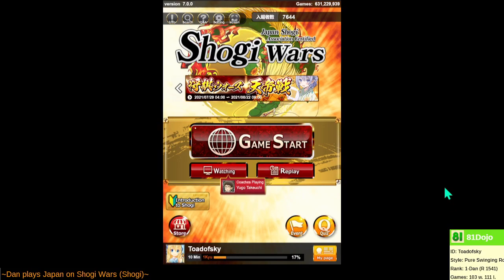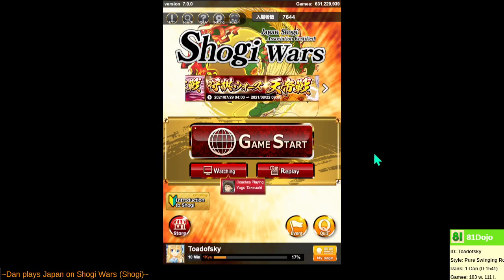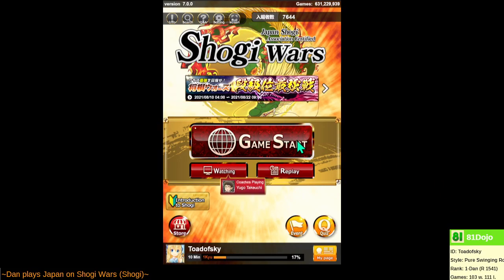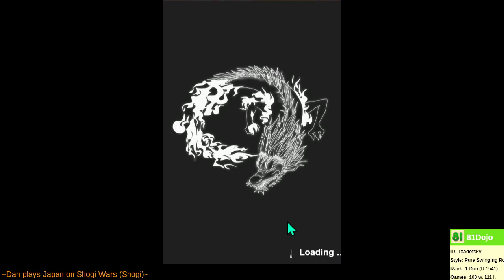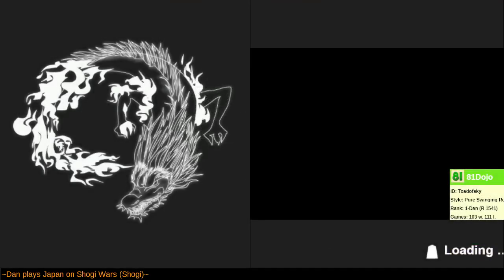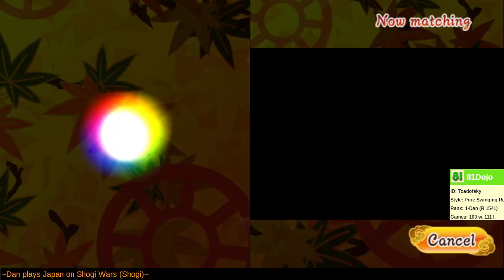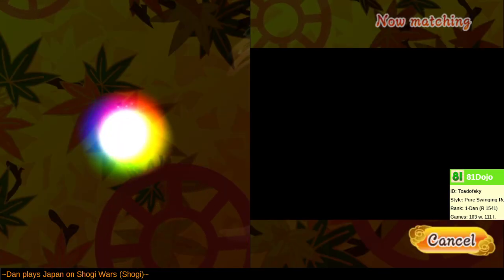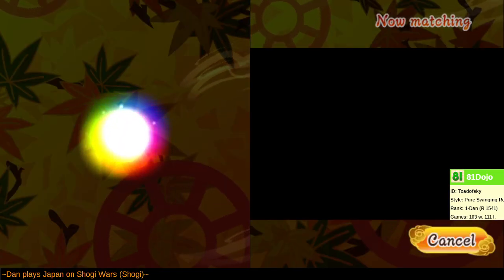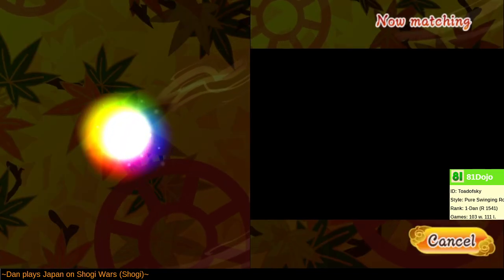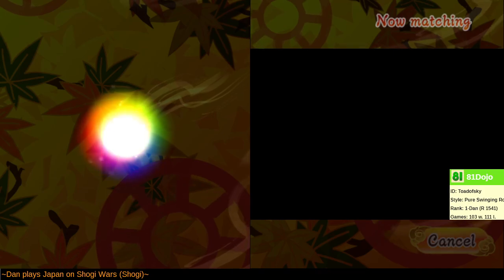Welcome back. Let's try to play some 10-minute games on Shogi Wars. The app seems to be loading faster than normal, but last time I attempted to get a pairing, this little animation got stuck here. Oh, here we go.